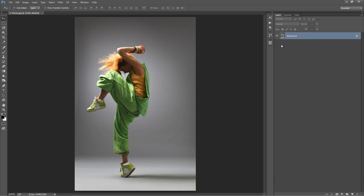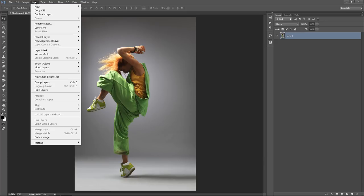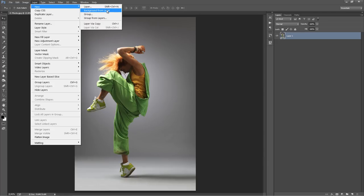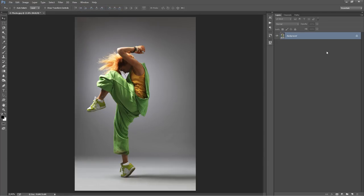To do this, for example, if you open up a photo and it's called something else and you don't see that background text with the locked symbol, just head up to the Layer menu, go to New, Background From Layer, and that will set it as a background.